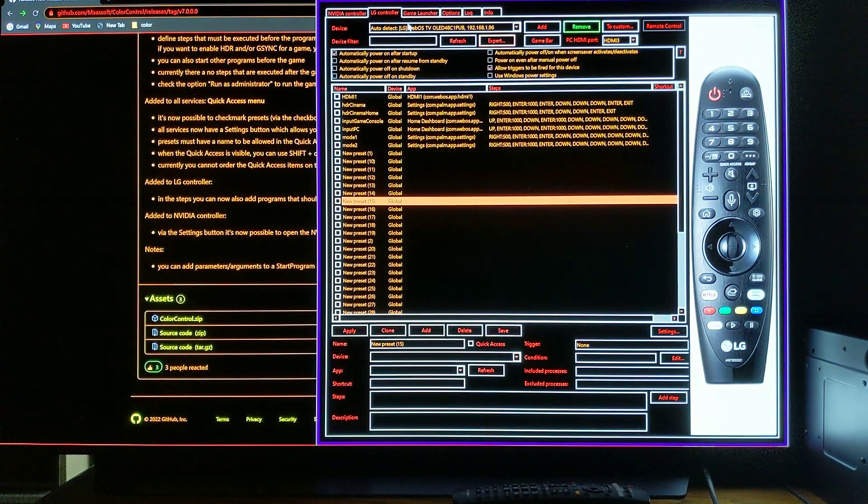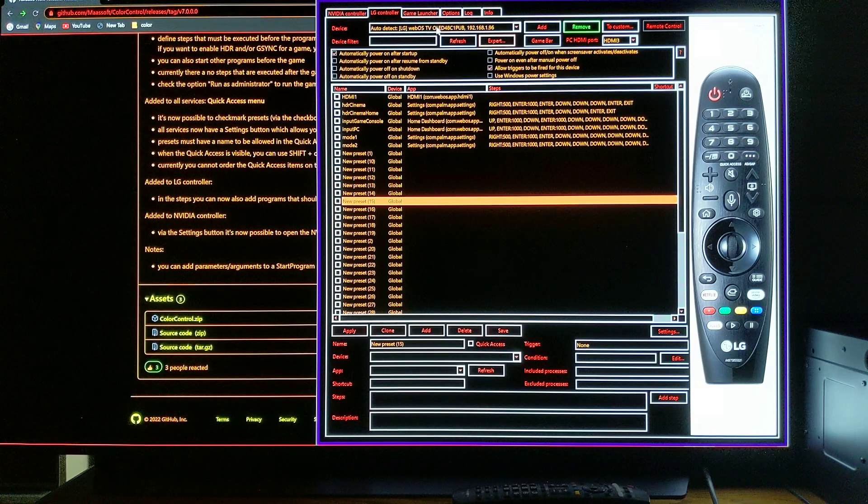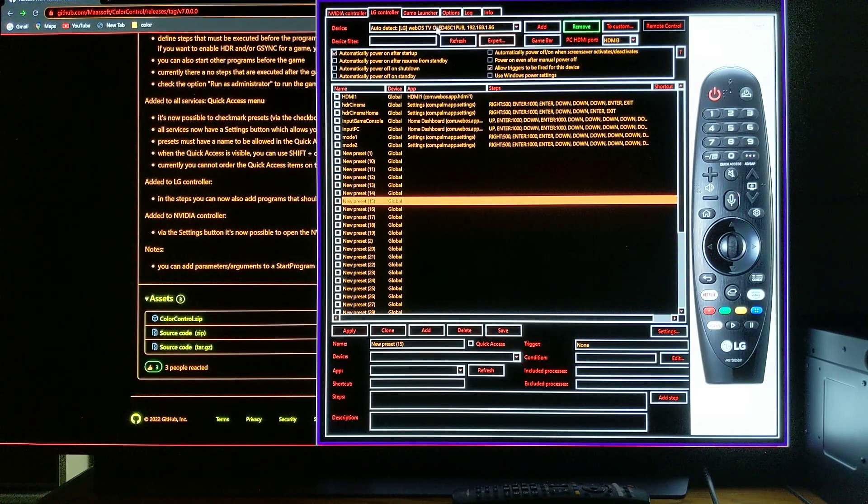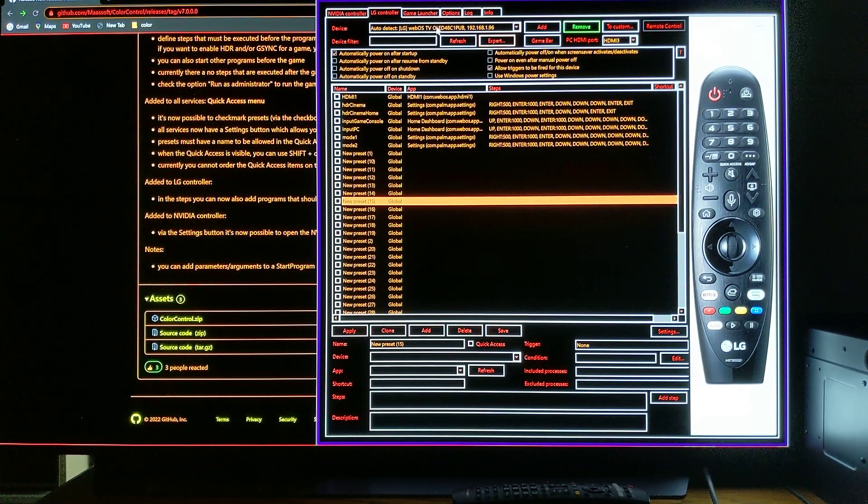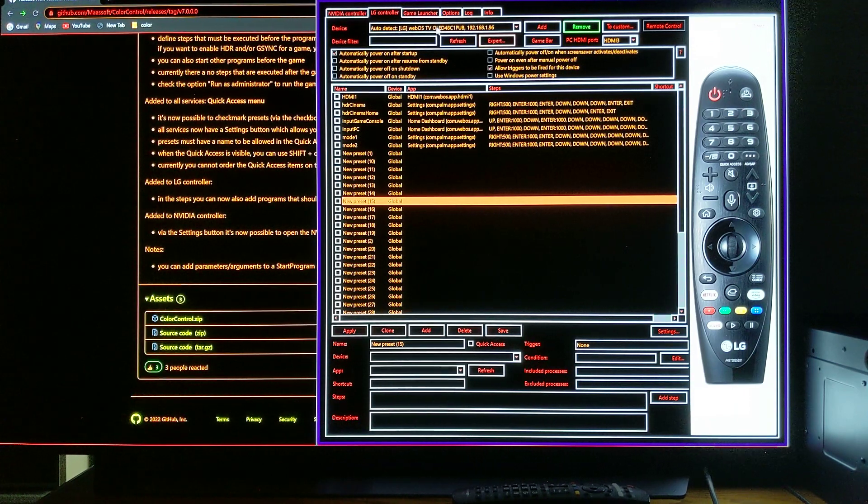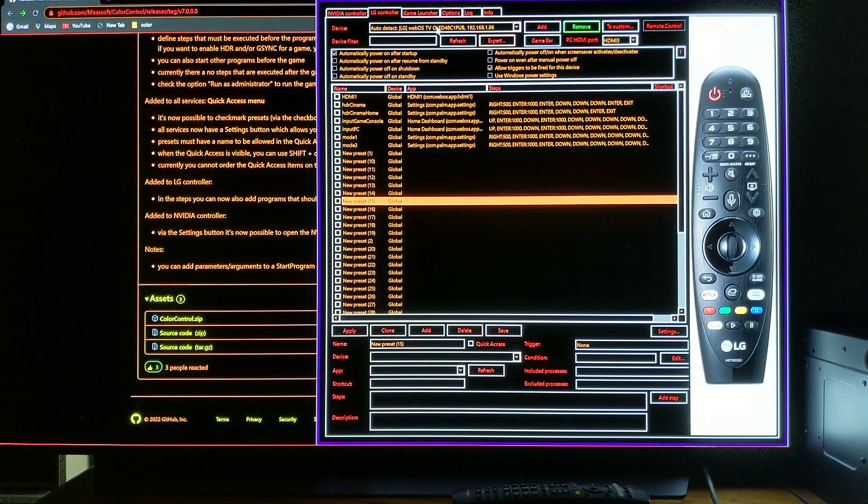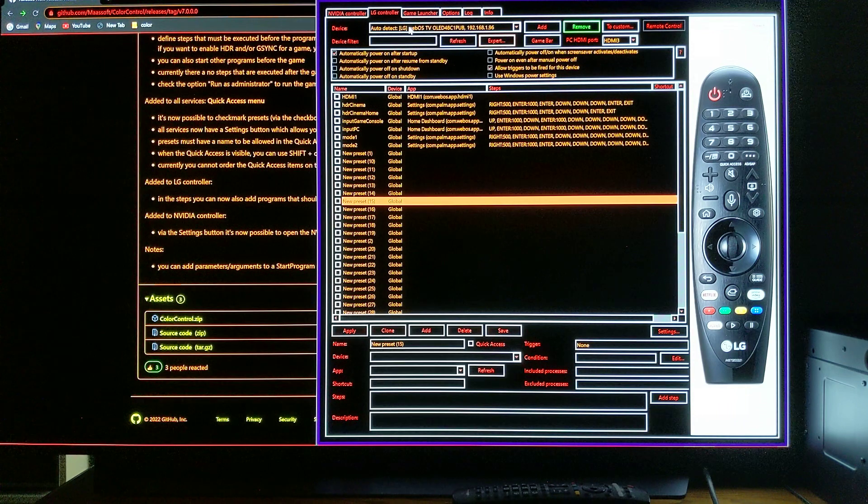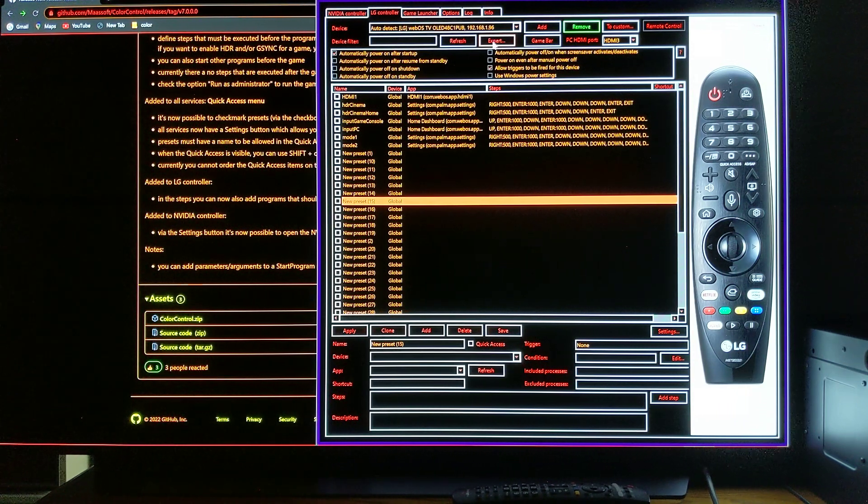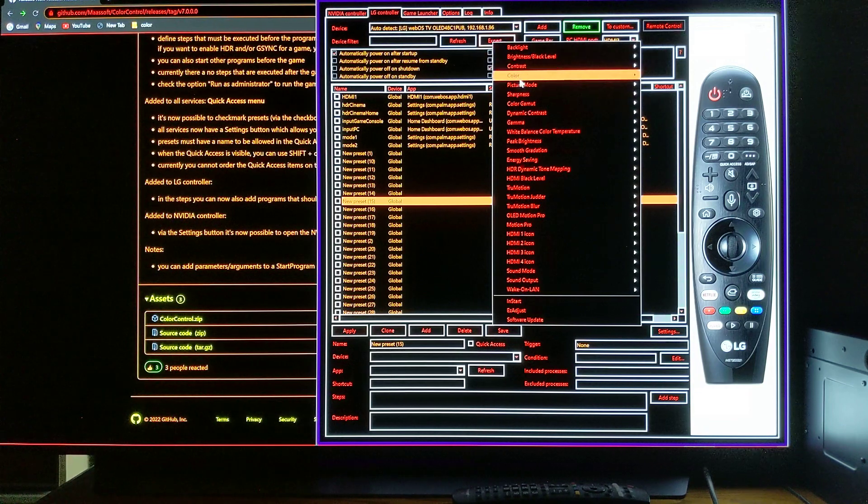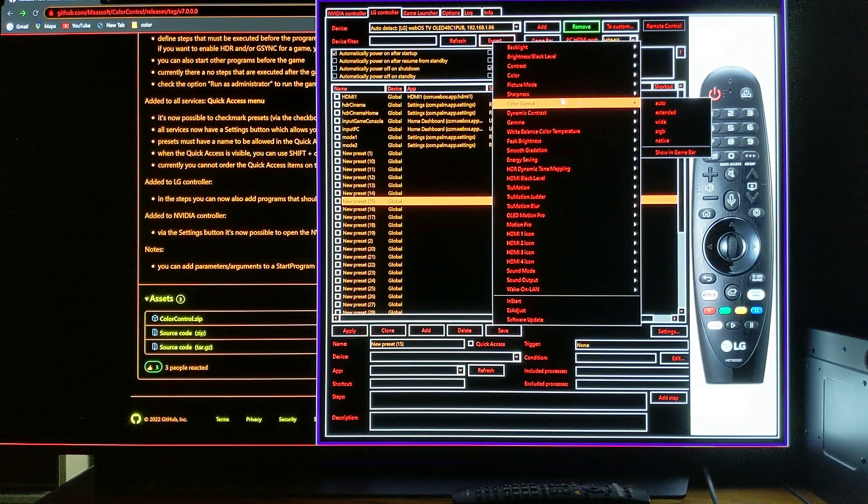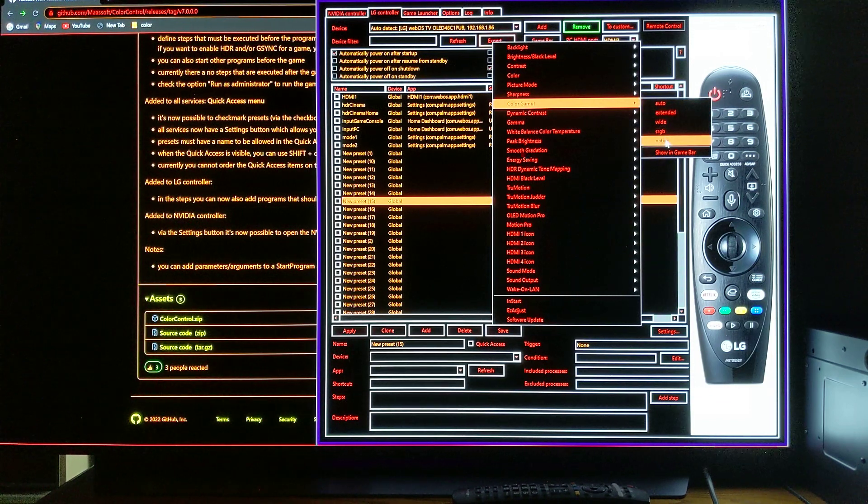When you open this, you have to make sure your TV and your computer are connected to the same network. If it's Wi-Fi, Wi-Fi. If it's an Ethernet cable, Ethernet cable, both. So then this is going to be auto detected, your TV, and you're going to be able to click here on expert. And what I do, because I like it, and I explained why already, you come here color gamut, native, and that's what I use.